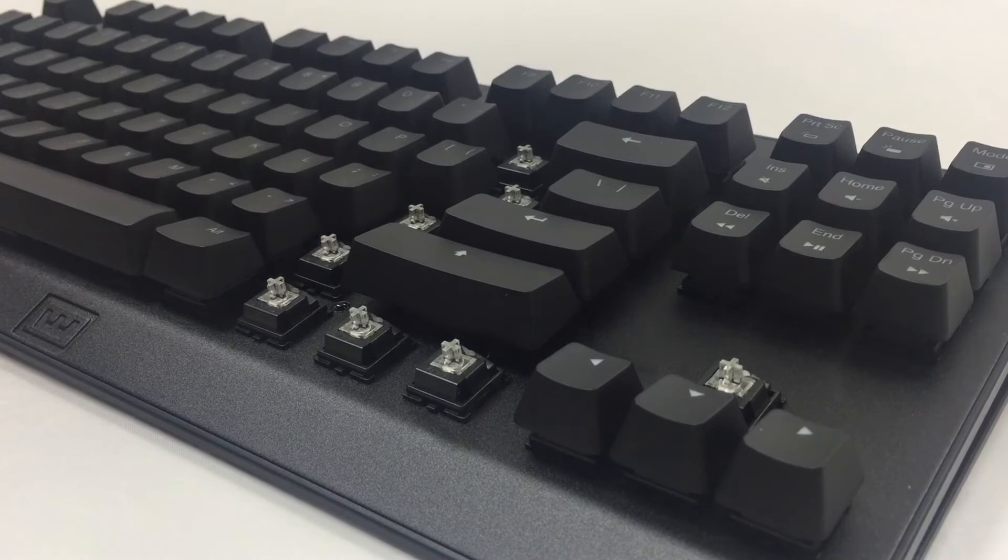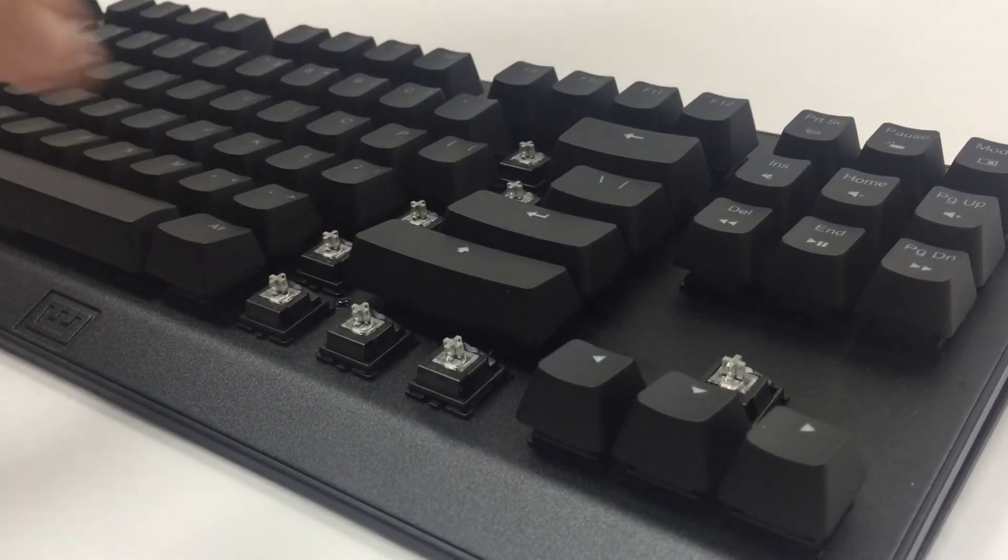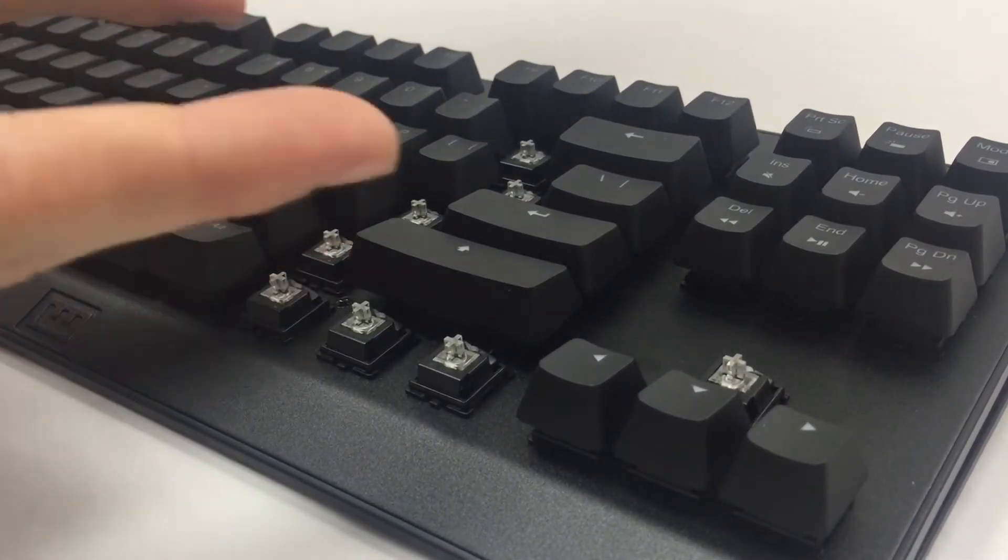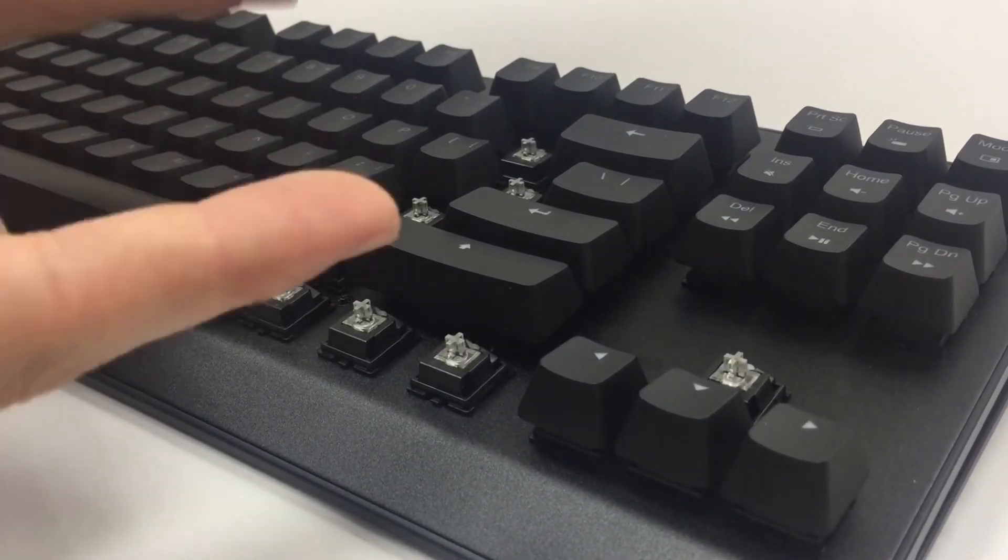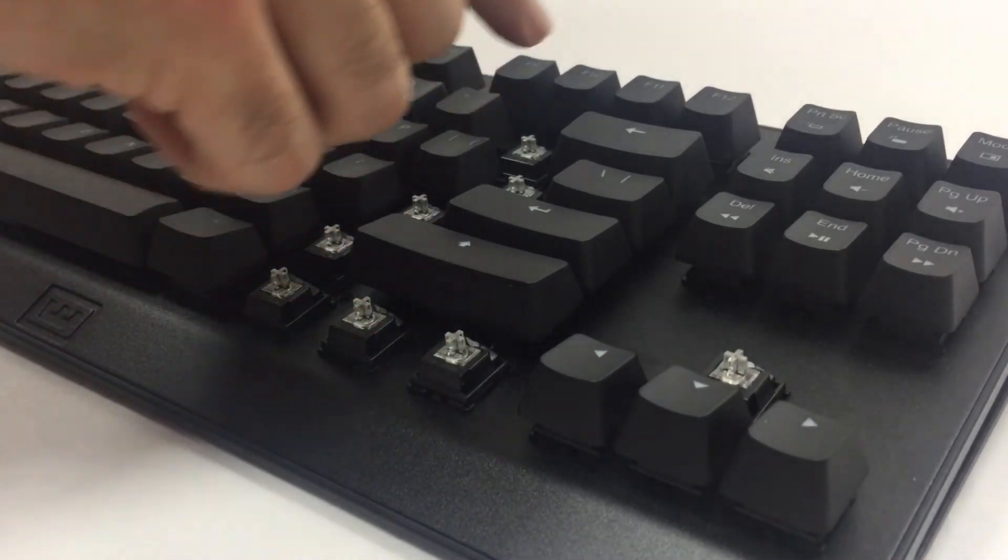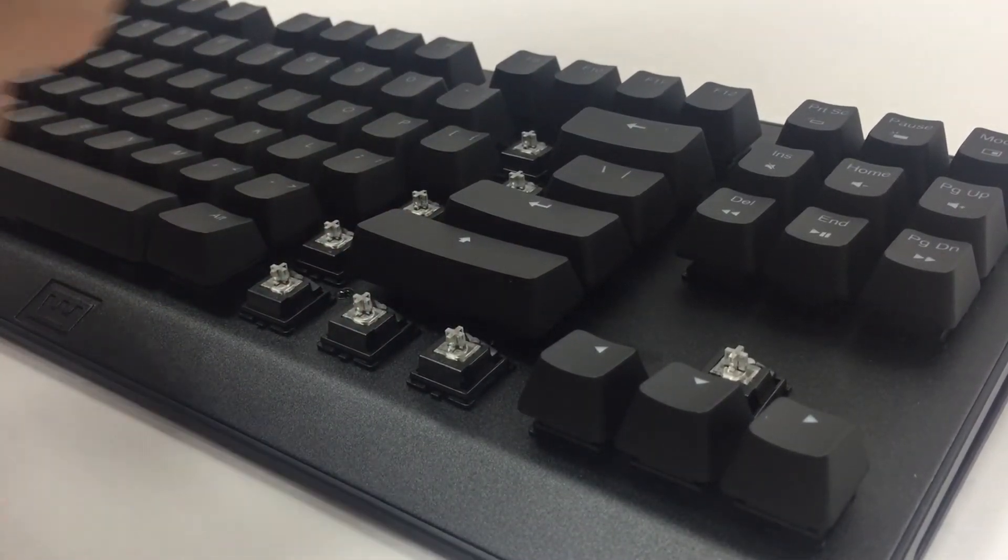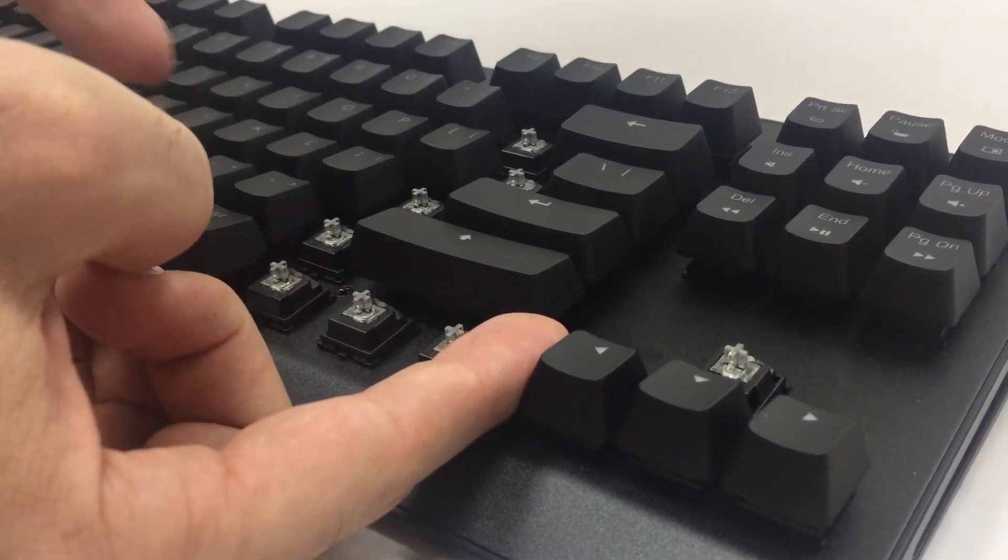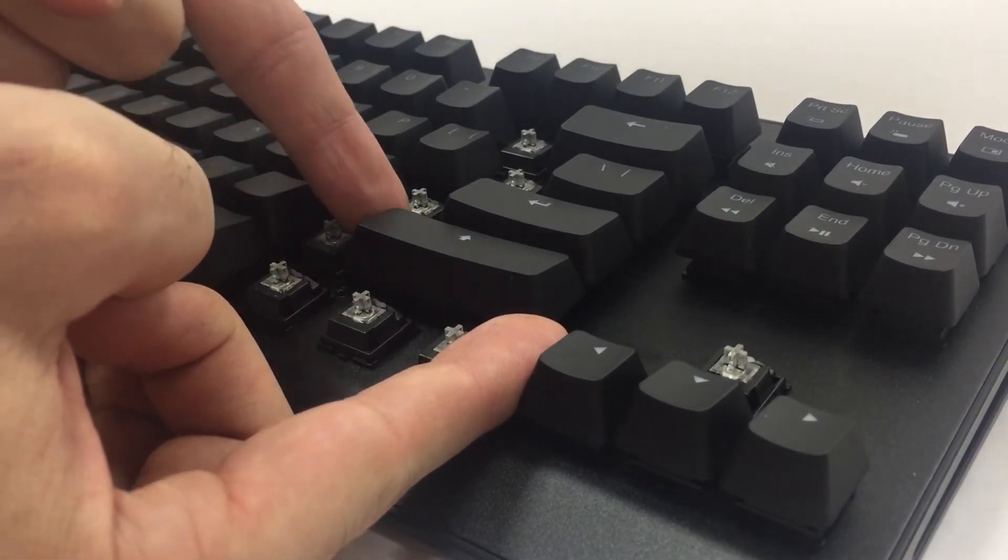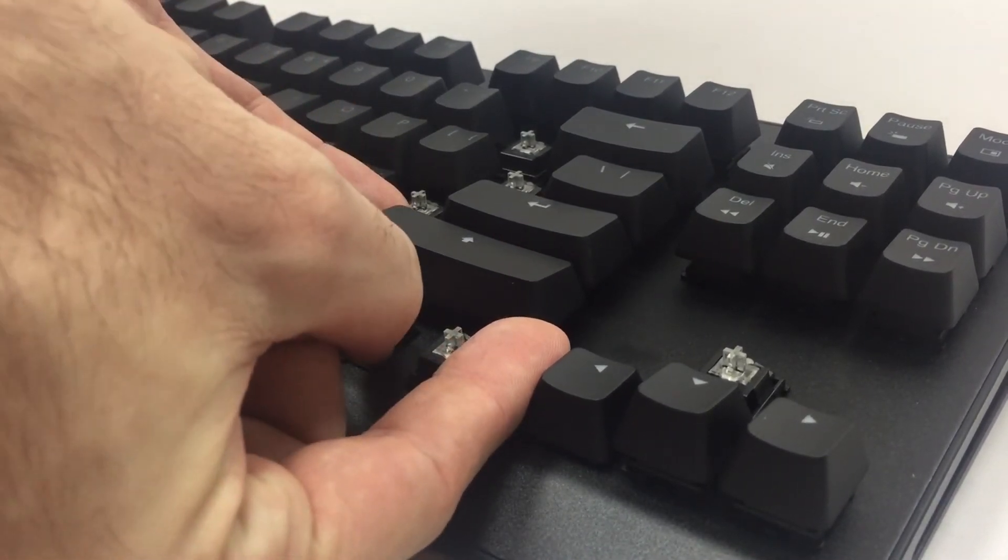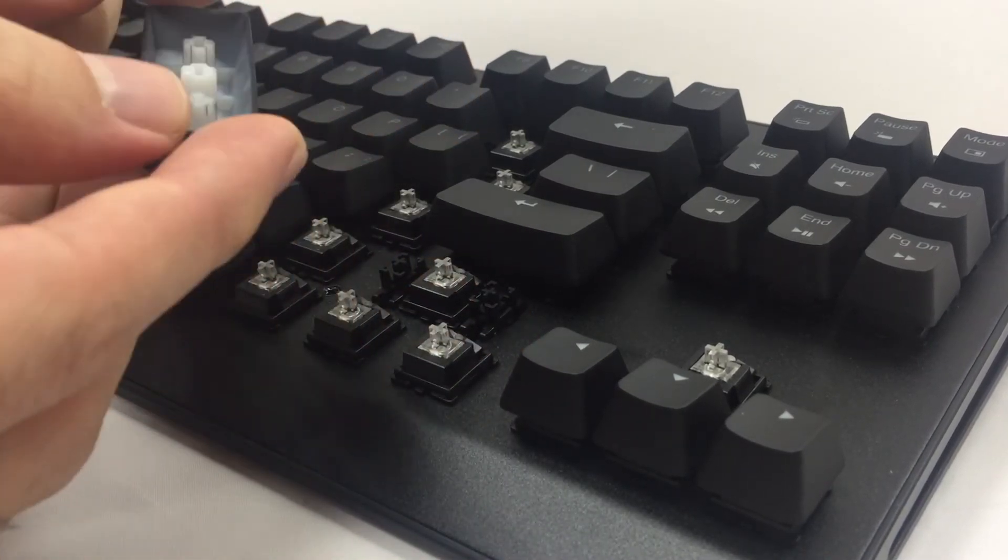For the larger keys which are on the side of the keyboard you don't use a puller but instead you use your fingers. First you need to make sure to move all the keycaps around them so you have enough space to maneuver. Now place one finger on the right bottom of the keycap and one on the left top of the keycap and then push it upwards and it will just click off.